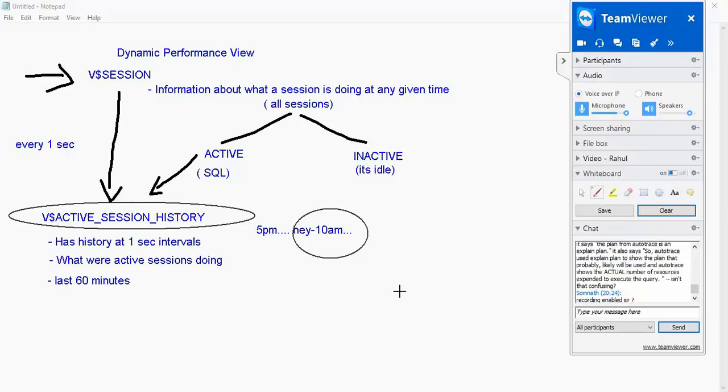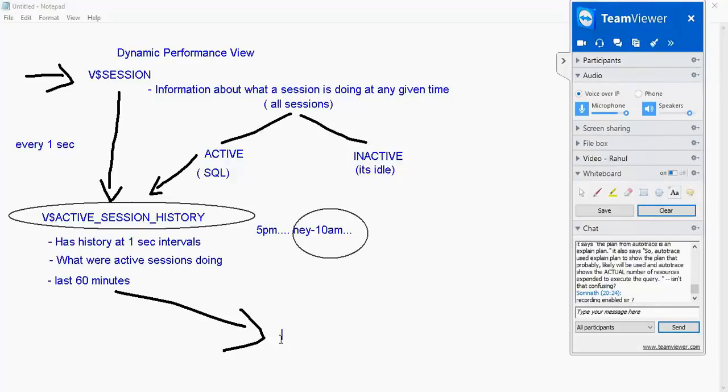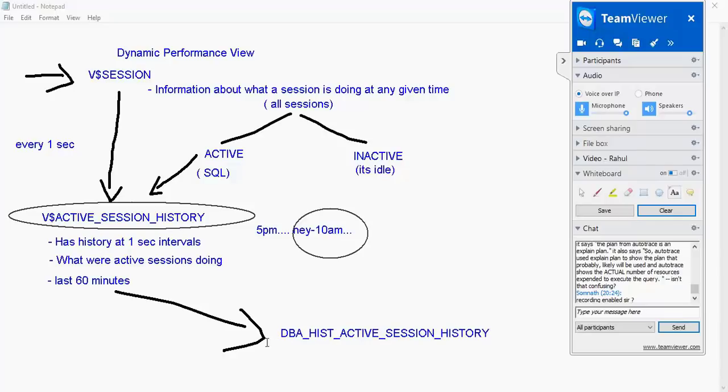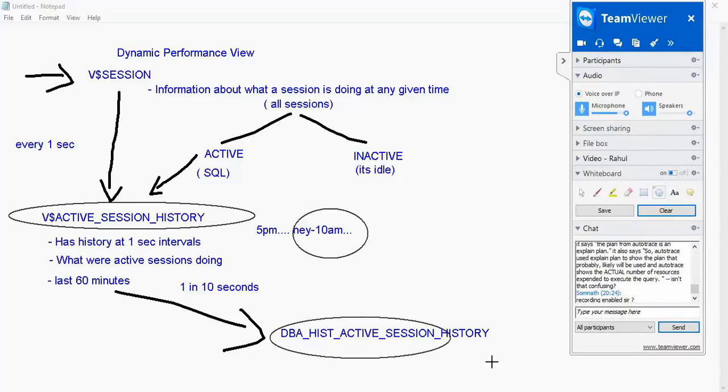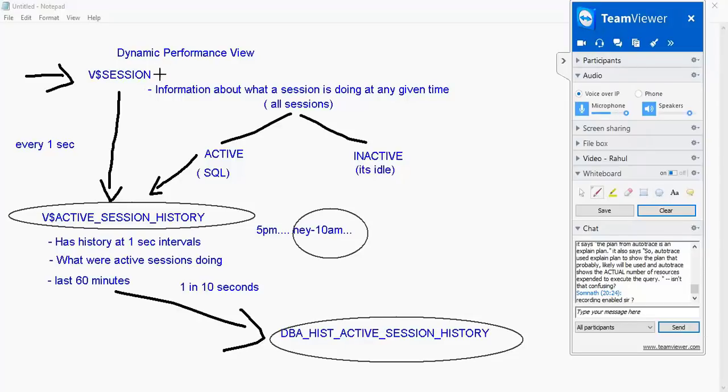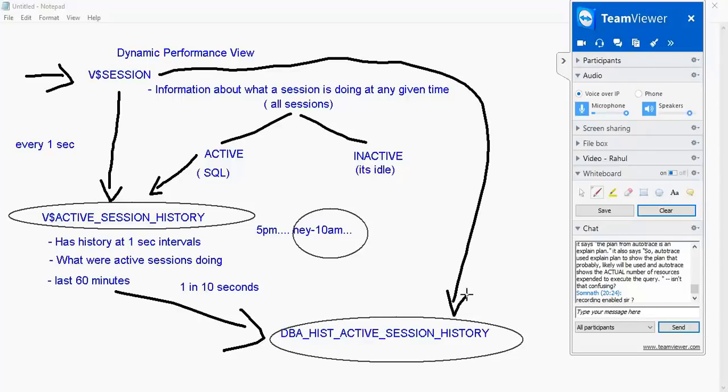What happens beyond 60 minutes? It gets written into another view called DBA history active session history. But it doesn't write everything because if it has to write all this there is a lot of IO that is going to happen. So it only takes one in 10 seconds. So what you will find in DBA history active session history is like somebody wrote from V dollar session once in 10 seconds to be dumped in here.